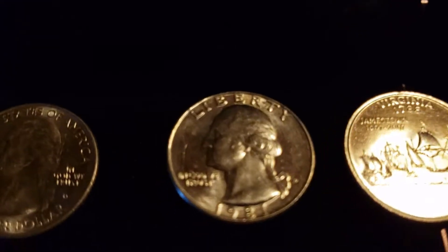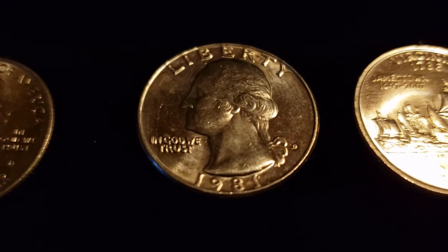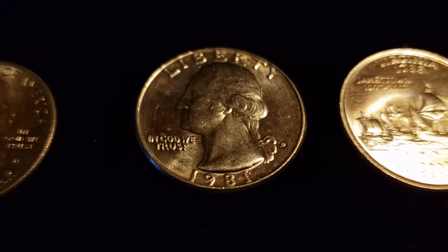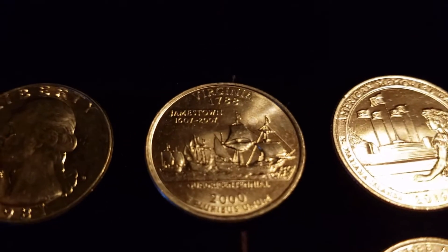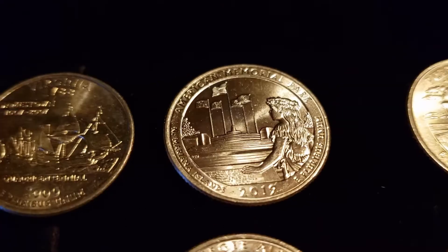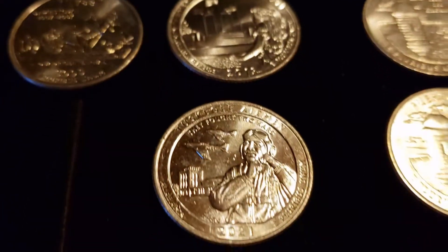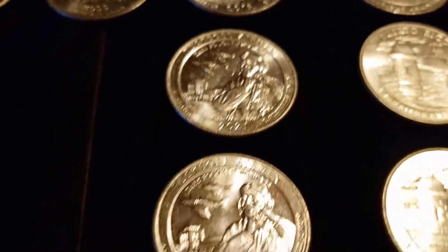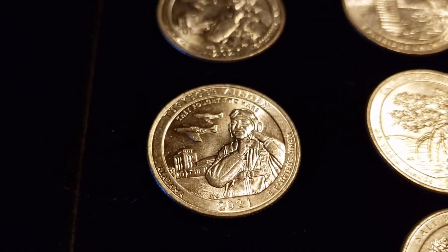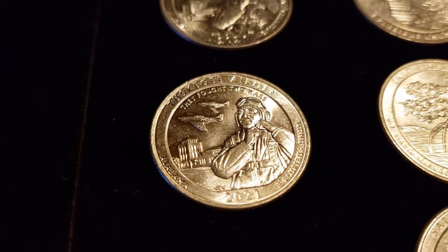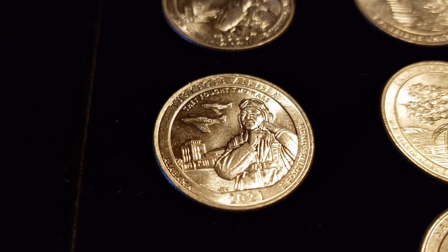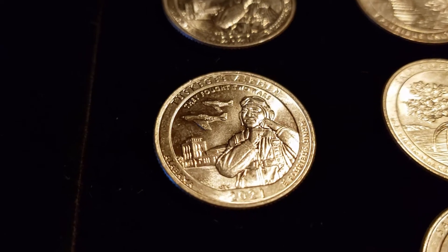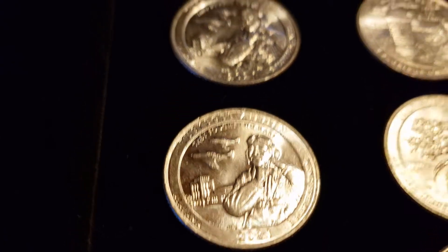And over here we have some mint states. 1981 Denver, pretty decent condition. And a Virginia. And here we've got an American Memorial Park. And one, two, three of the 2021 Tuskegee Airmen, of course all Denver. If any of you guys out there are looking for Denvers and have Philadelphias, let us know. We'll certainly trade with you guys. Trades, stickers, whatever. Let us know what you guys are thinking.